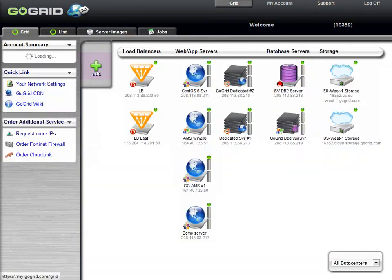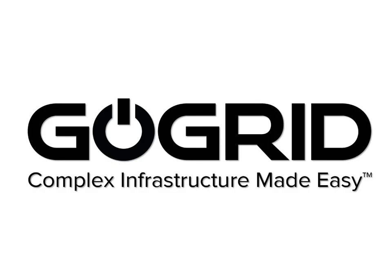And that's it. You've now launched a server, and you have everything you need to access it. And please, check out gogrid.com for more.